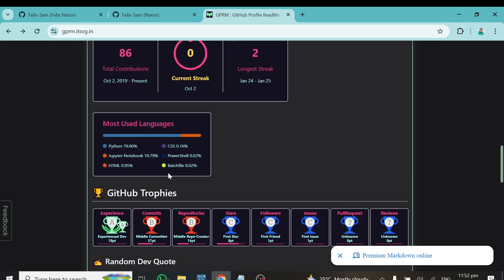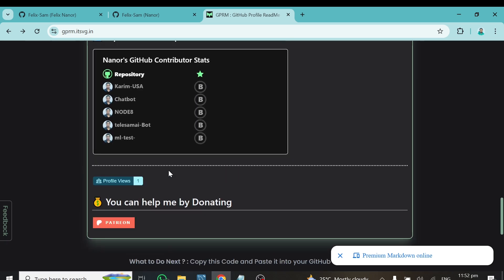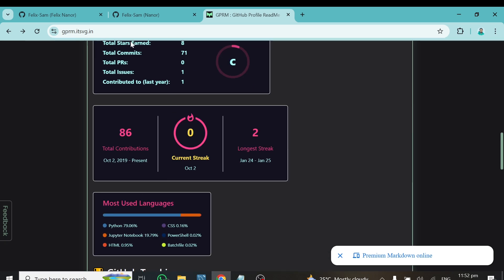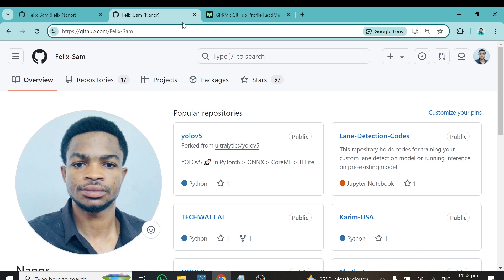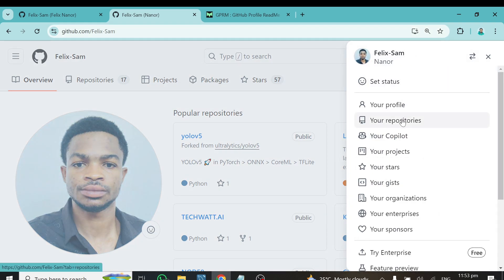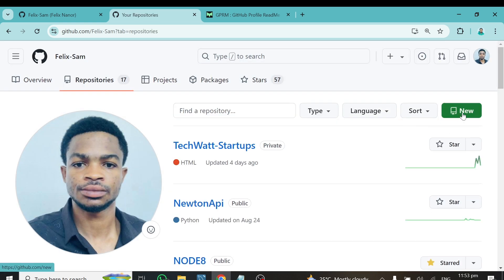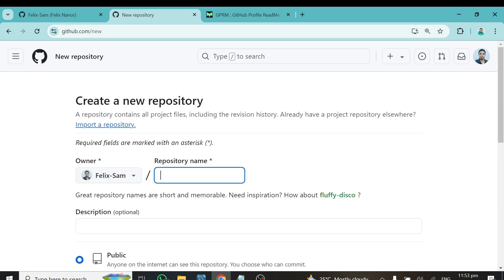Now you have the profile design ready. To make it appear on your GitHub, go back to GitHub and copy your GitHub username — mine is felix-sam. The next thing you need to do is create a new GitHub repository. This is where you'll paste the code generated from the design tool into a README file. Click 'Repository,' then click 'New.'